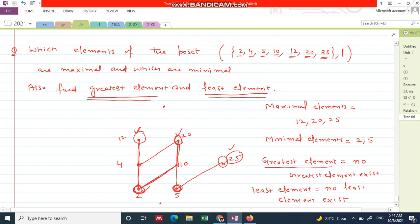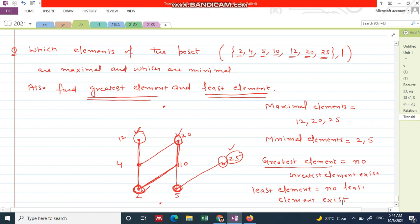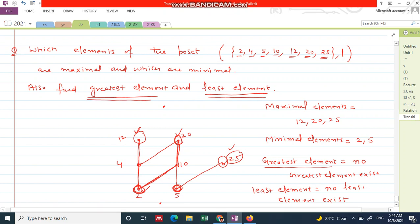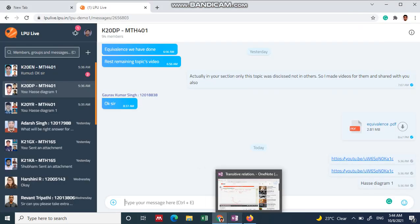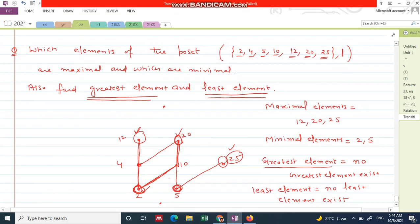This is the second example of the Hasse diagram. We will solve two or three more examples of the Hasse diagram to give you the idea of how to find the maximal element, minimal element, greatest element, and least element. Thank you very much — this is all from my side in this video. More will be discussed in the next video.